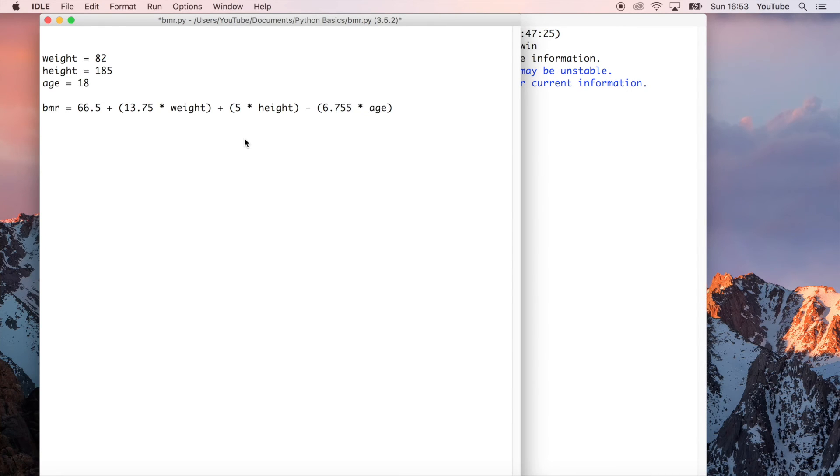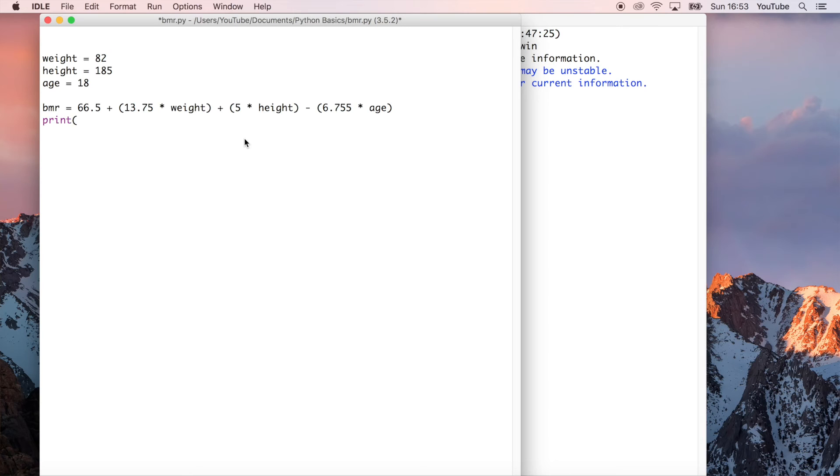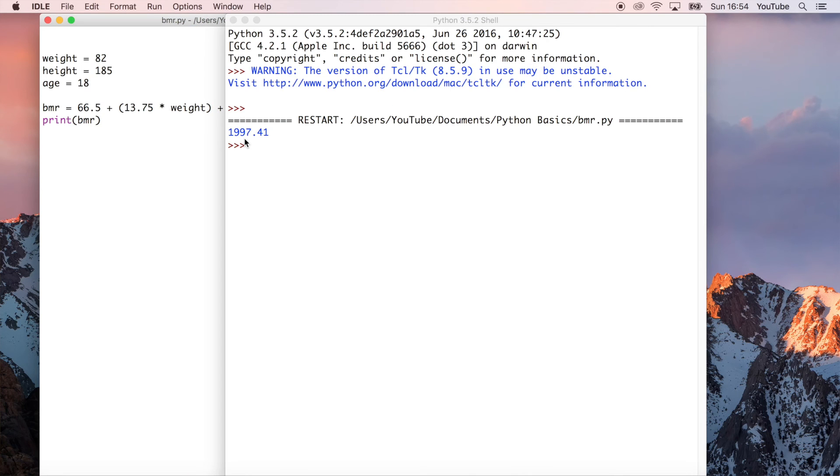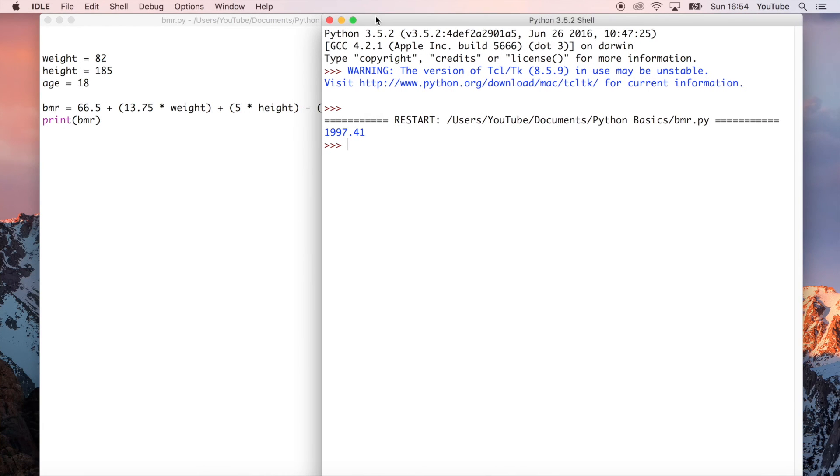And then if we go ahead and print that, just using the print function that we've covered before in previous videos, we can go ahead and run it, and we should see if I've done everything correctly. So for me, my personal basal metabolic rate is 1,997.41 calories.